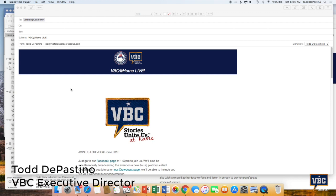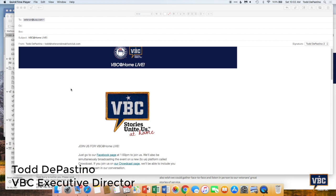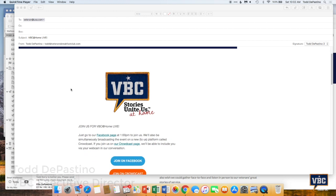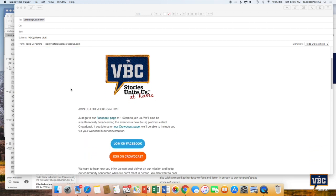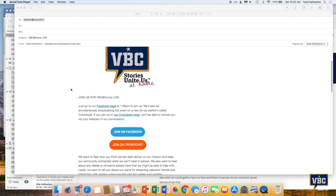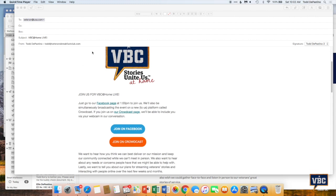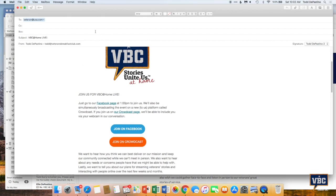or if you get an email, you can see that there's going to be this VBC at Home live event. I like Lauren, I like Ellie, Todd's tolerable. So maybe I'll check it out and see what's going on. And you can participate in two different ways.